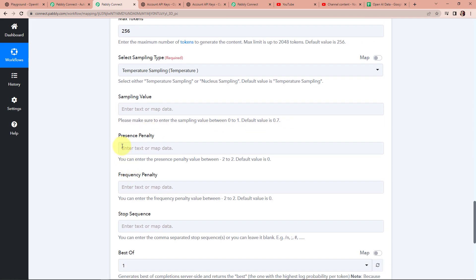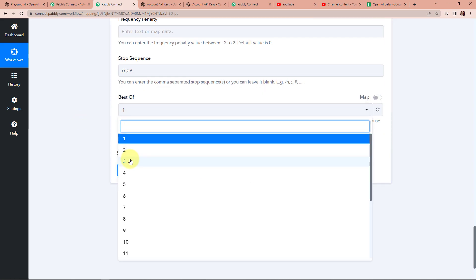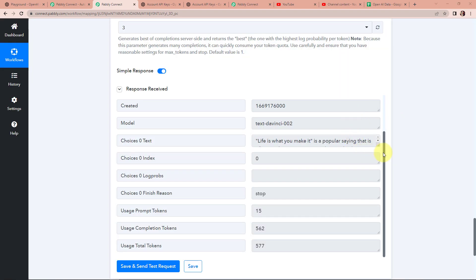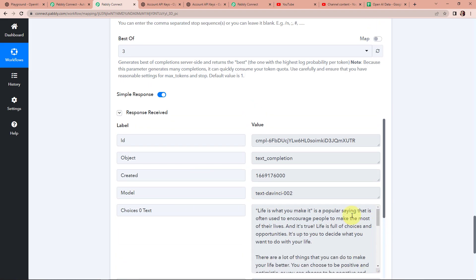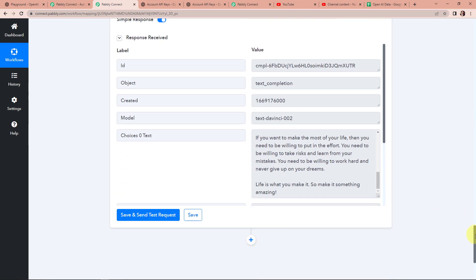For presence penalty, you can enter a value between minus 2 to 2; the default value is 0. Similarly for frequency penalty, the range is minus 2 to 2 with a default of 0. Then the stop sequence: double backslash double hashtag. For best of, I want to select best of 3. Now I am going to click on save and send test request. Here you can see we have received the API response — this is our model and this is the text, our blog. Our integration process is a success. I can now add another action step to update a Google Sheet cell with this information.